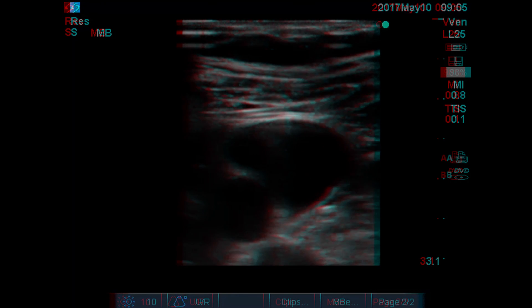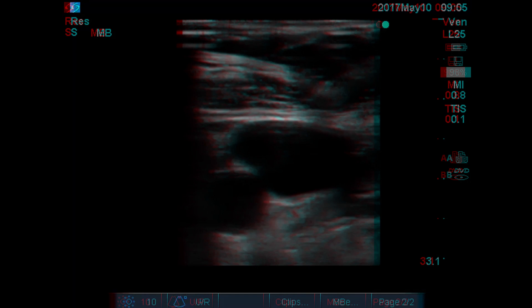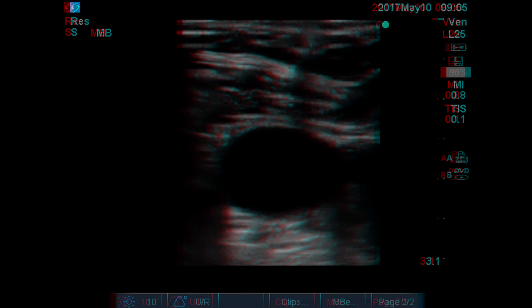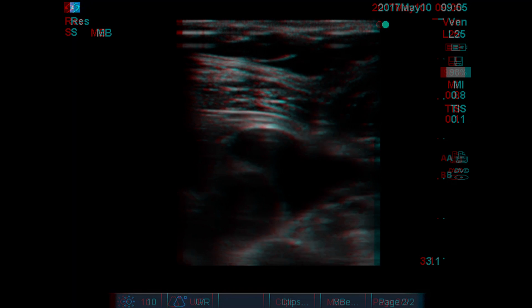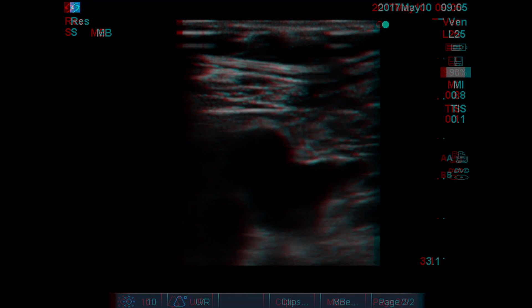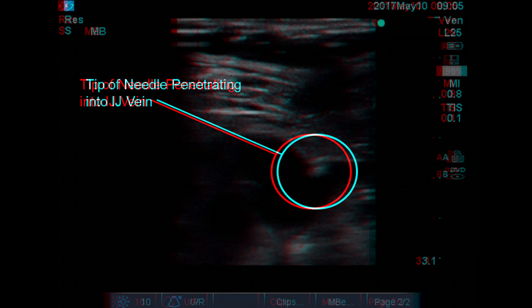Before taking the needle to cannulate the IJ, I confirm with ultrasound that we're in the precise place we want for an insertion site relative to optimal anatomical positioning. Once it appears I'm in the vessel on ultrasound, I look down to confirm. When advancing your needle, you should always maintain back pressure on the plunger. Often, before you can even see on the screen that the needle is in the vessel, you'll feel yourself go through the vessel wall and feel blood return come into the syringe.